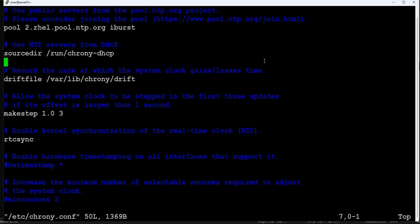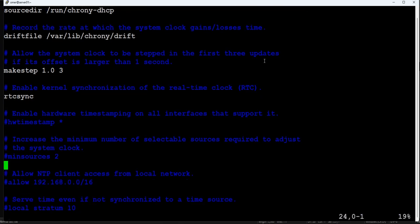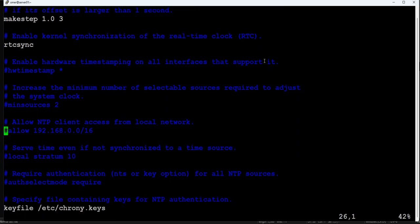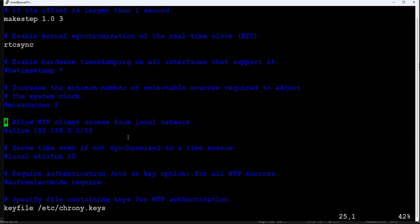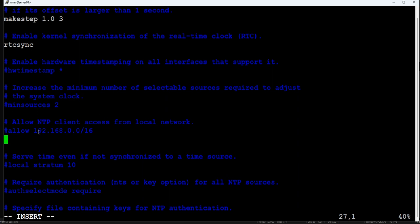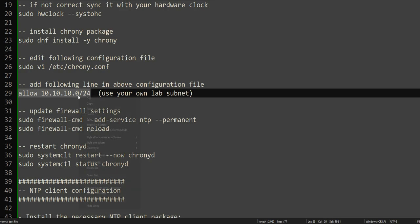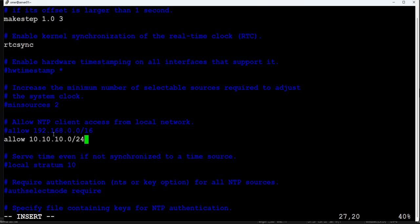The configuration file has many options. What we are interested in is the 'allow' directive — it allows client access from your local network. You have to allow your local subnet. In my case my local subnet is 10.10.10.0. If you are using 192.168.x.x, make sure your local subnet is allowed here. This will allow the NTP server to accept connections from machines on the same subnet.